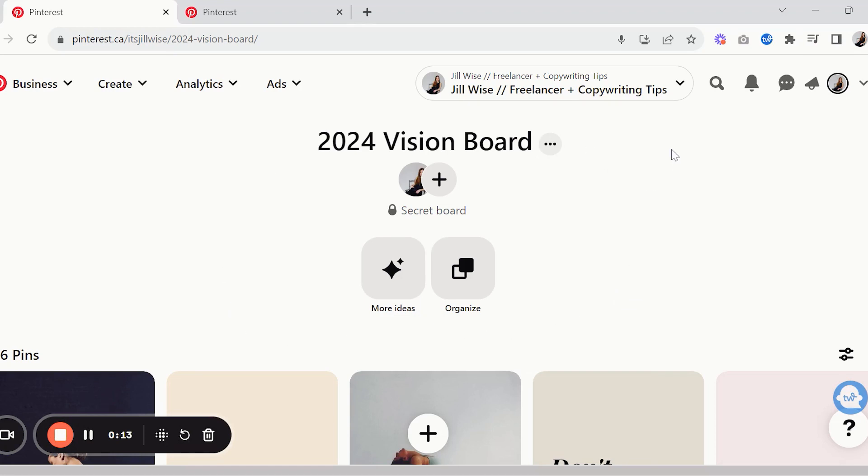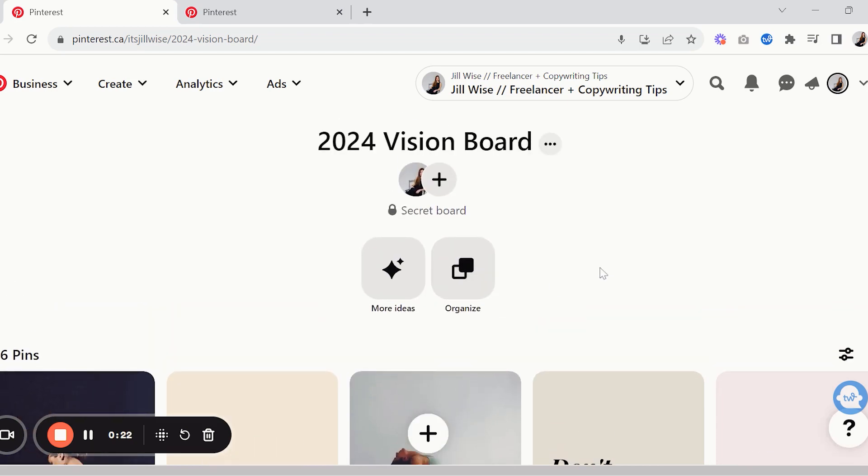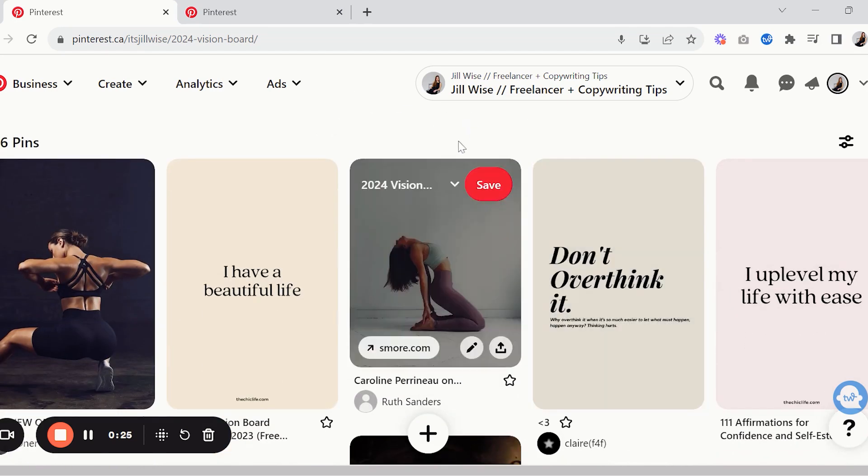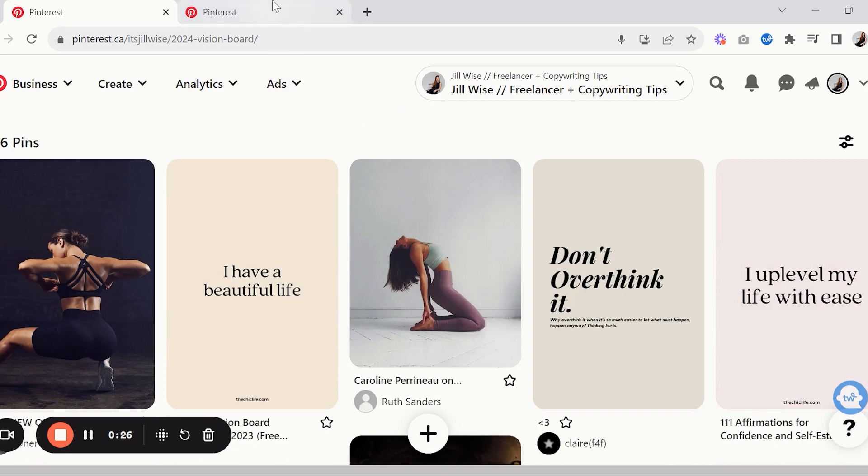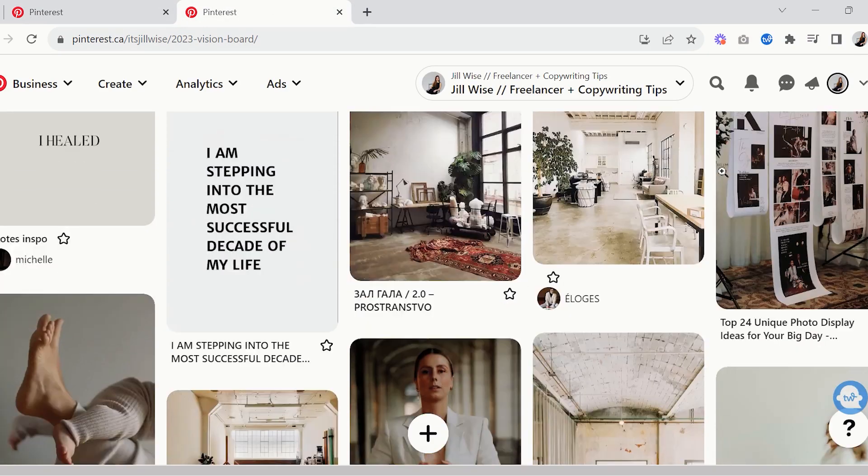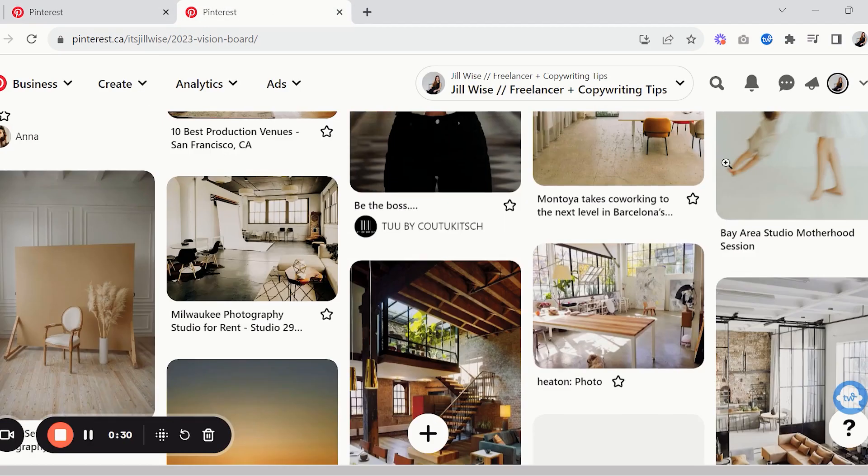I like to make mine secret because as a creative business it doesn't always make sense for mine to be public with like my Pinterest strategy, but you can make yours public if you want. I've made one for previous years too, I find this like so fun. So this is like my 2023 one.